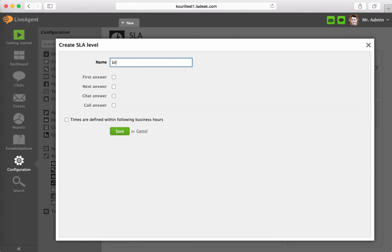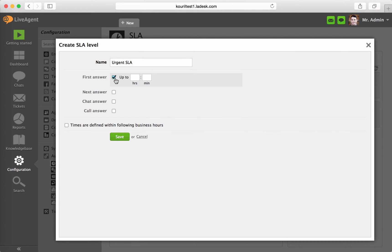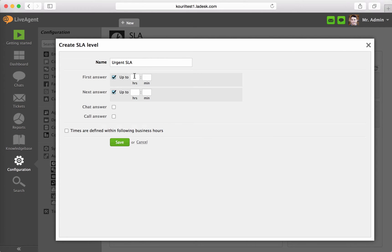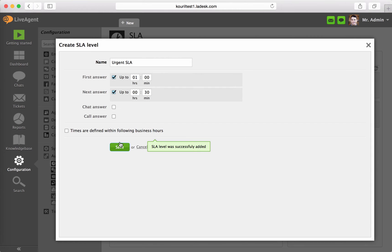Name it with a unique name. Set up the first answer due 1 hour and next answer due 30 minutes. Optional step: set up this SLA level for custom business hours. Click on Save and Close.